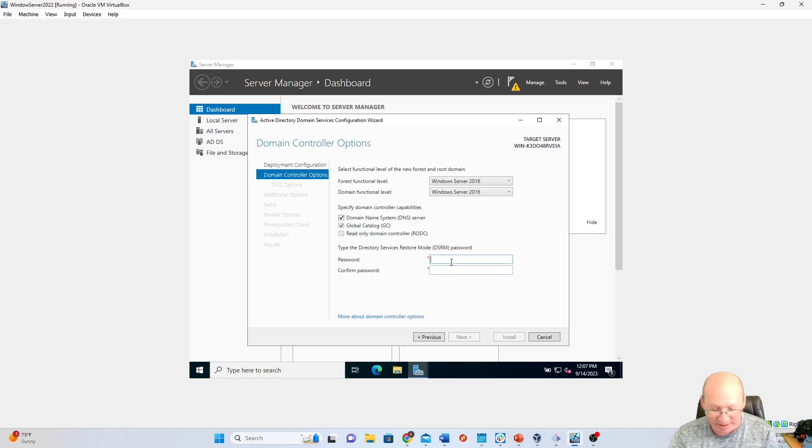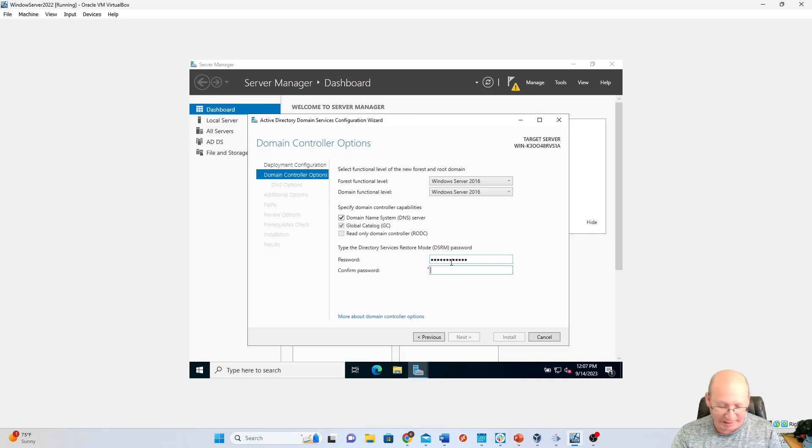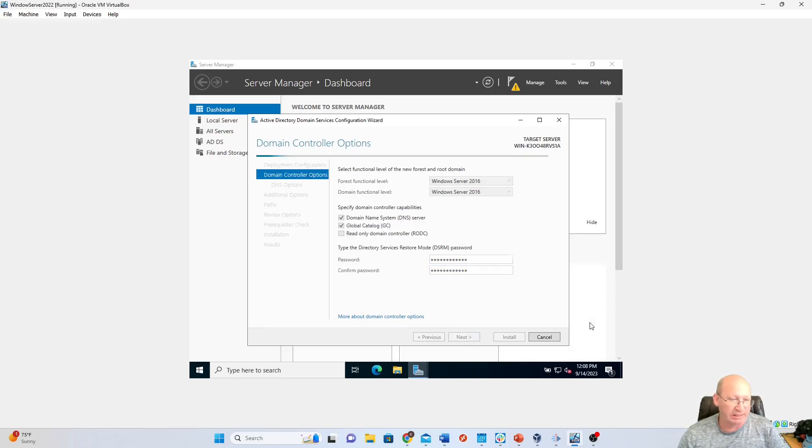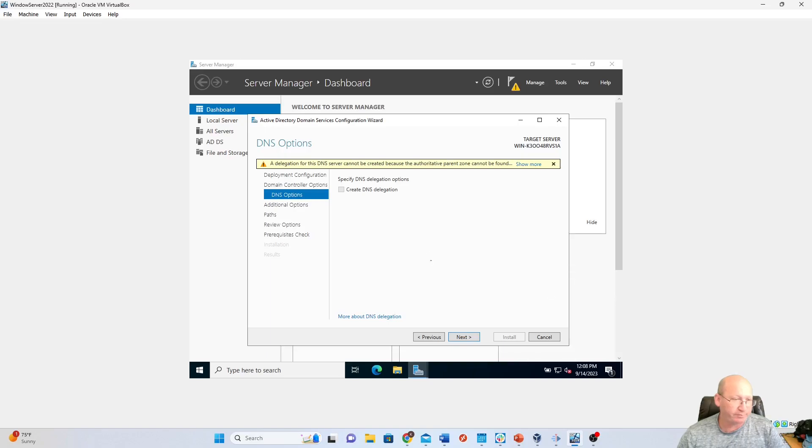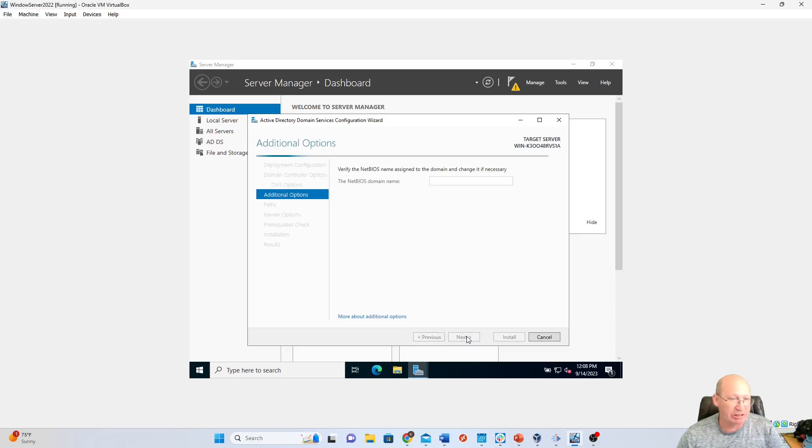It doesn't matter because this is a virtual machine, right? So you just have to make sure that your passwords match. We're going to hit Next. It's going to say, do we want to delegate for the DNS. At this point, we're just going to go Next.